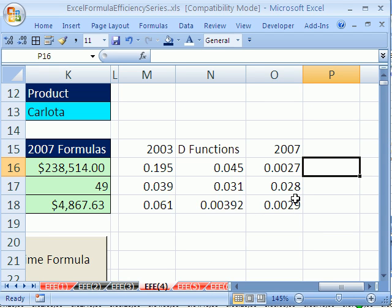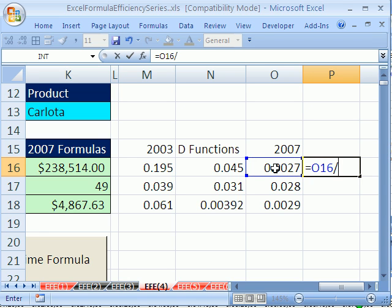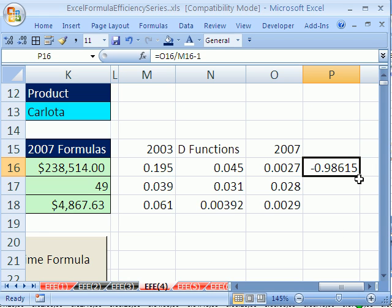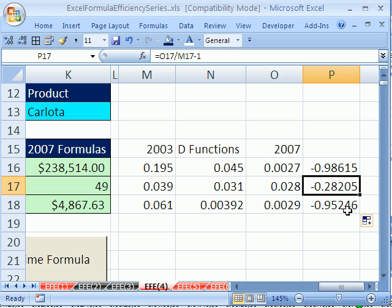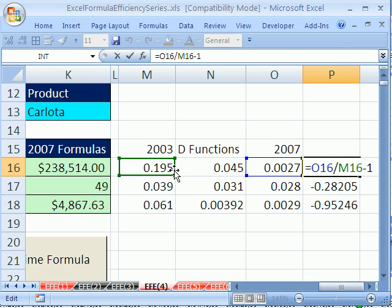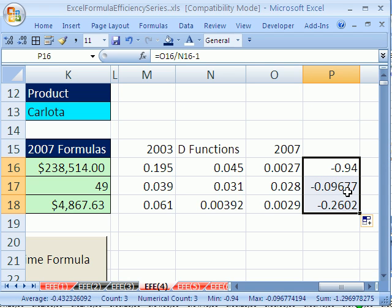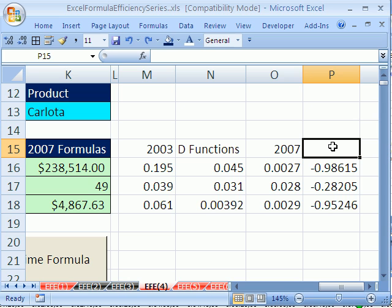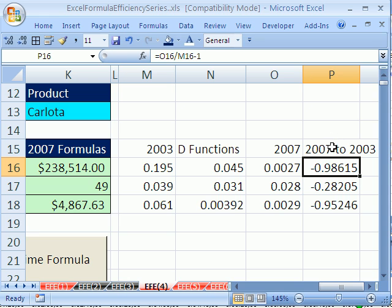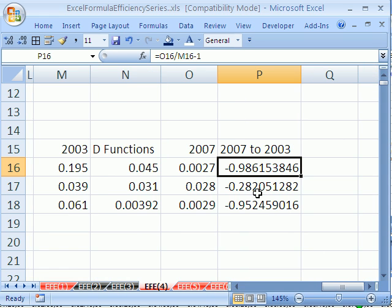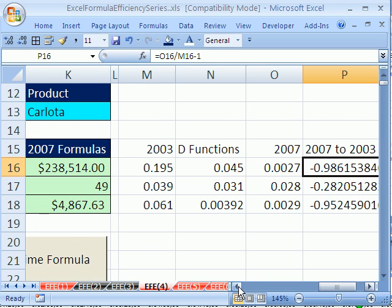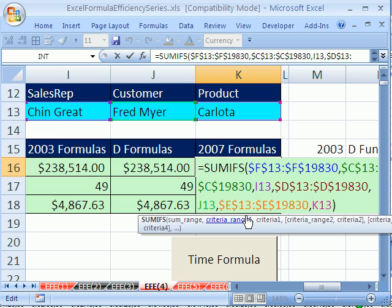Let's see how much faster the 2007 functions are from earlier methods. Equals the new value divided by the old value minus 1 — double-click and send it down: 98%, 28%, 95% faster than the 2003 formulas. Comparing to the D functions: still 94%, 9%, and 26% faster. So 98% and 95% faster — if that's not a reason to get 2007 when you have big spreadsheets, I don't know what is. When we come back, we have lots of amazing tricks still to come in speeding up your spreadsheet.